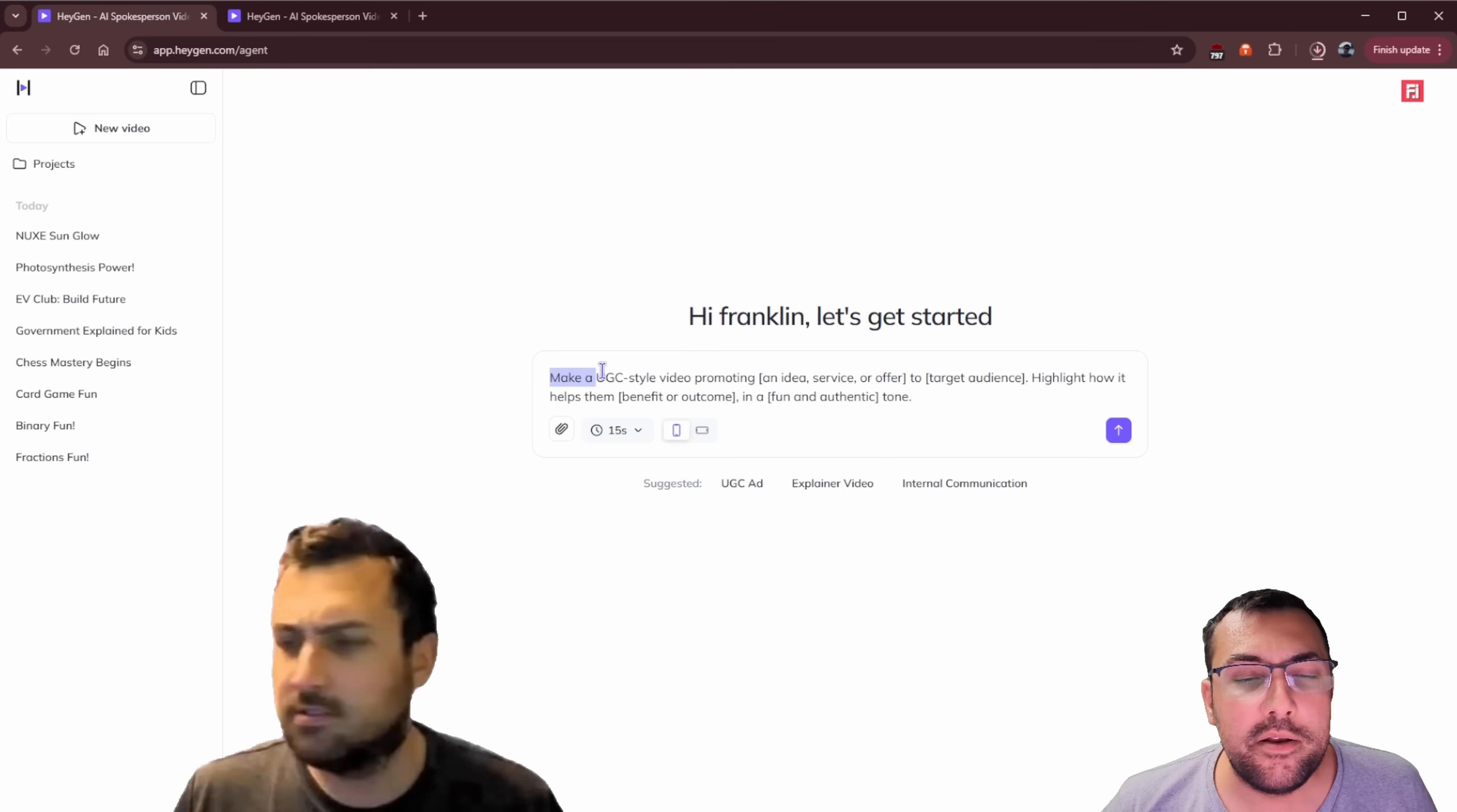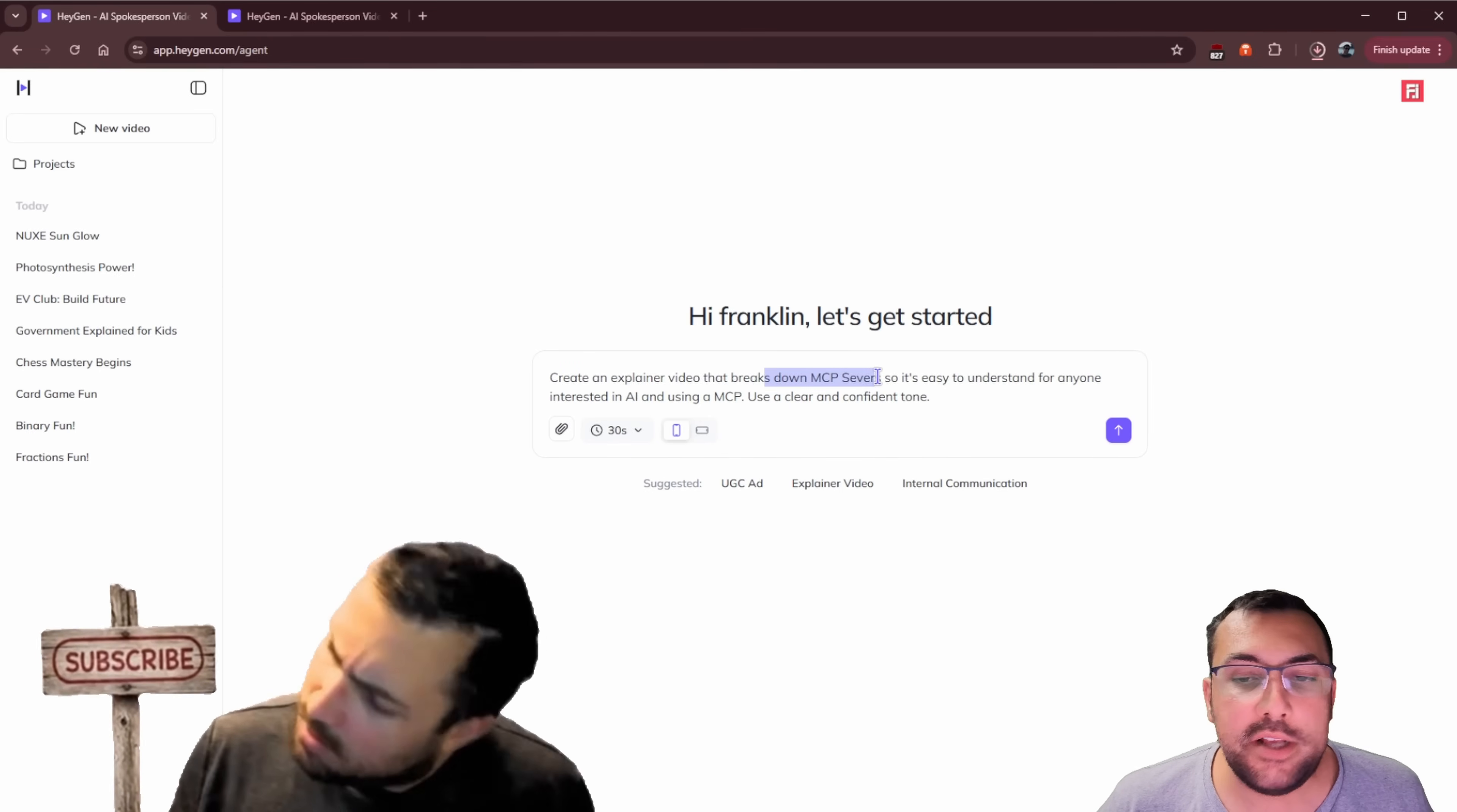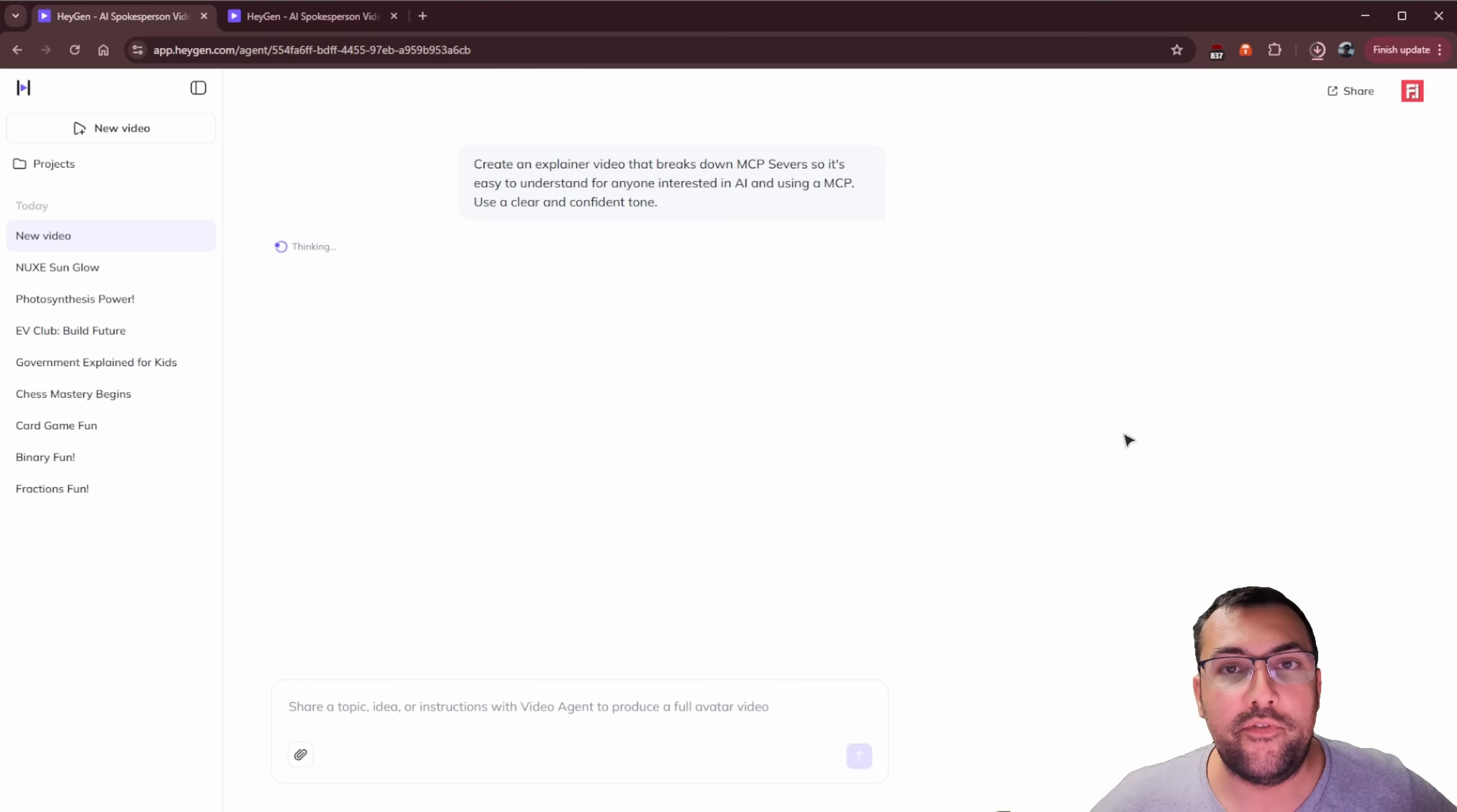So we can have like a UGC ad, so we can just give this prompt and we can modify it to what we like. We can have an explainer video. So let's create a 30 second explainer video that breaks down MCP servers. So it's easy to understand for anyone interested in AI and using an MCP server, please use clear and confident tone. Now we can hit go and it is going to start building this video for us.